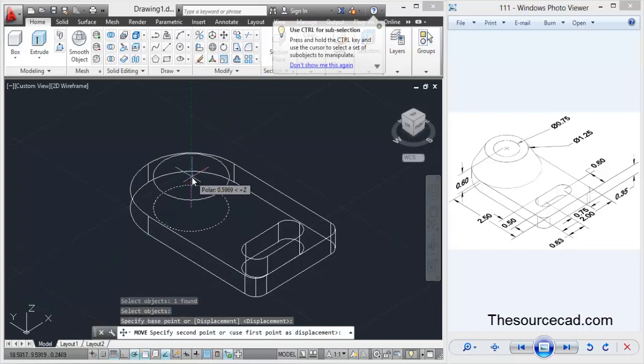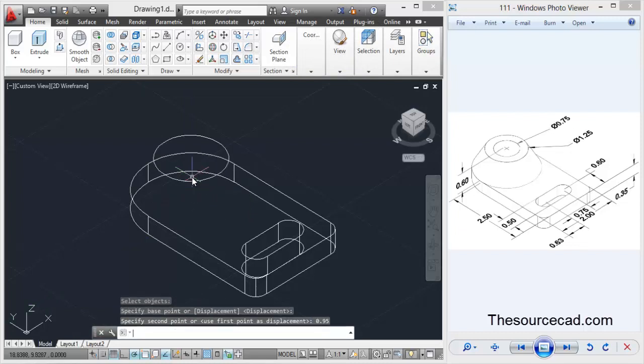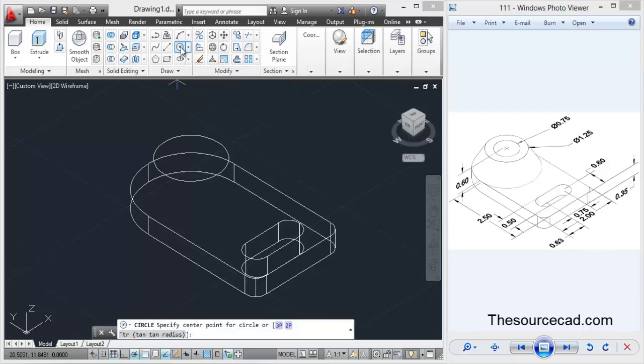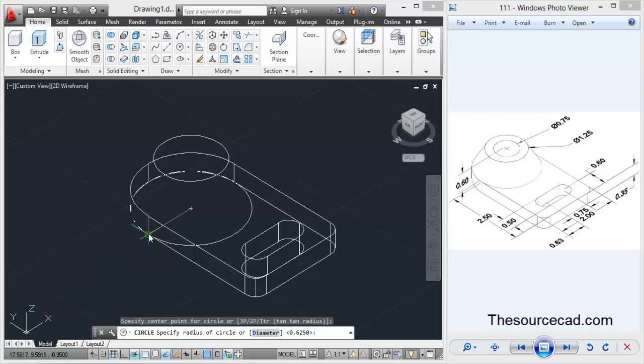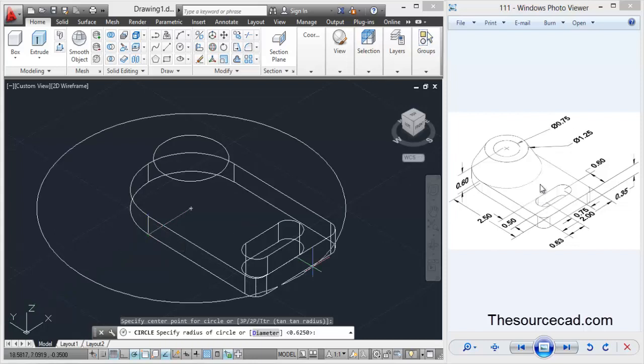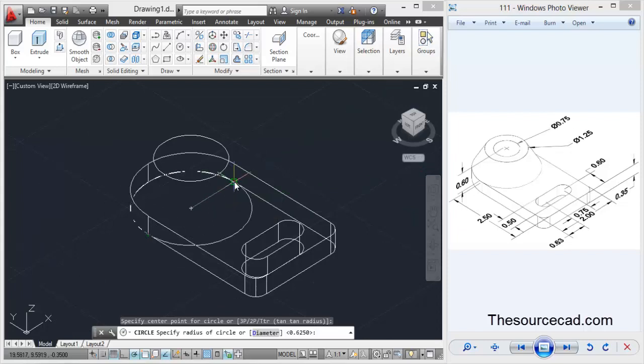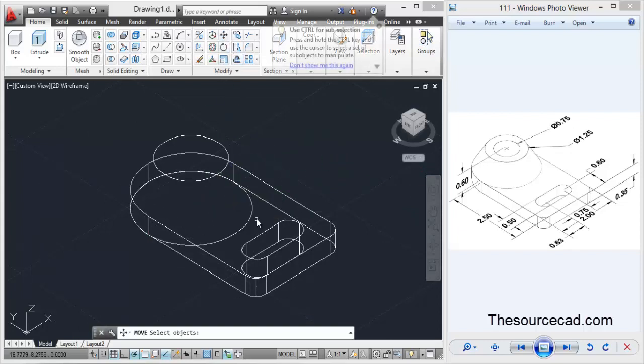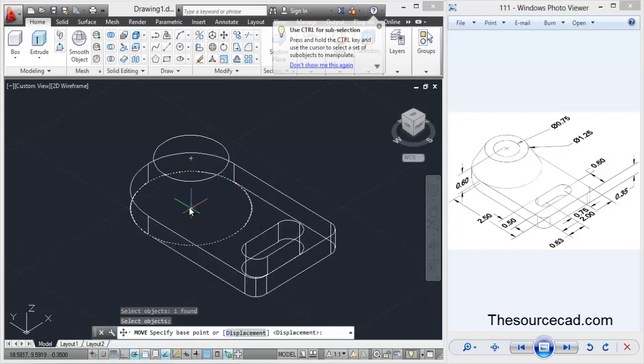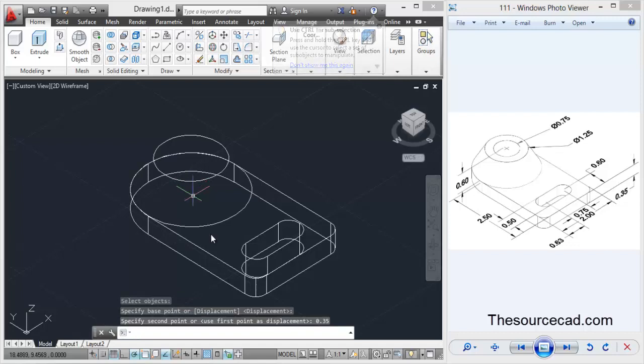Now we need to make one more circle with the same diameter. I'll select the center and join it with this. Select move and move it upwards to 0.35 units. Enter 0.35.